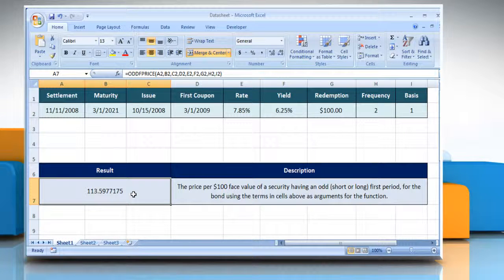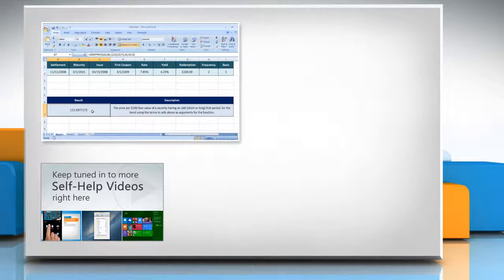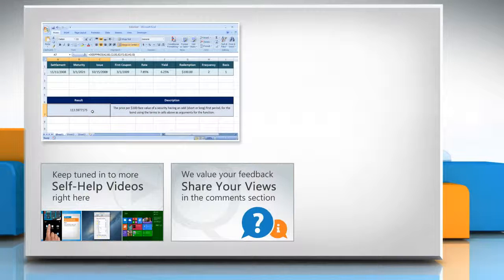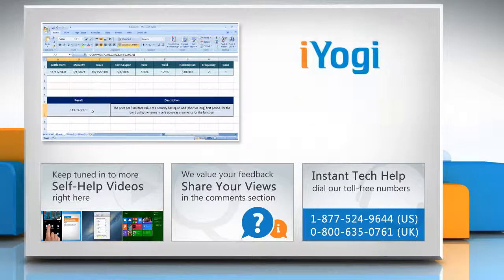Wasn't that helpful? Thanks for watching. For more details, click on the eye icon on the top right of the video. Check out our iYogi channel for self-help videos on Windows, Mac, Smartphones, Security, Social Media and much more. Have something to ask or share? Pen it down in the comments. To get iYogi tech support, dial the toll-free numbers. To stay empowered technically, subscribe to our channel.